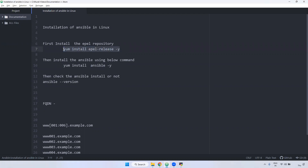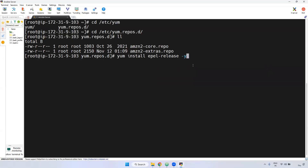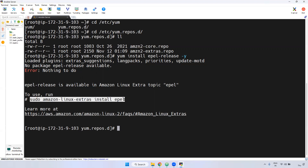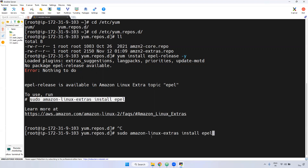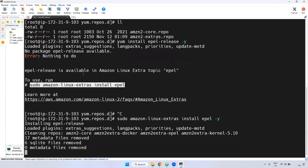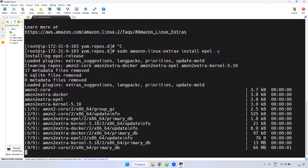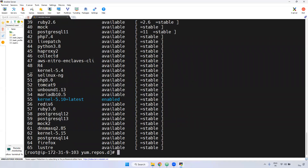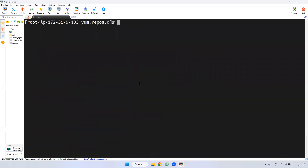Now I'm running the install command — 'yum install epel-release'. If you observe here, we are using an Amazon Linux server. For that, the Amazon team has their own command related to EPEL. Just copy and paste it to install the EPEL repository. Remember, in CentOS and Red Hat the standard command should work, but since we are using Amazon Linux, we have to use their specific command.